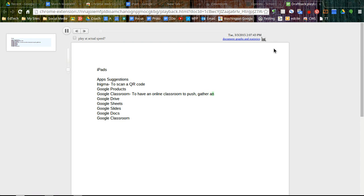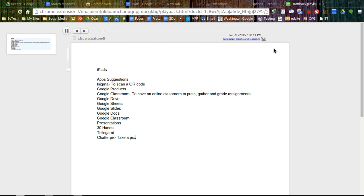So thanks for joining me today. We looked at managing our extensions. We added Screencastify, Goobrick, and took a look at DraftBack if that's something that works for you.